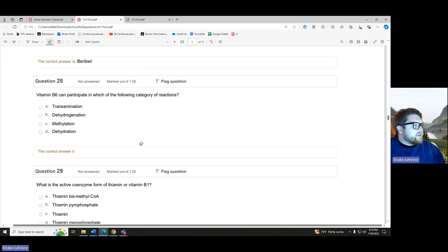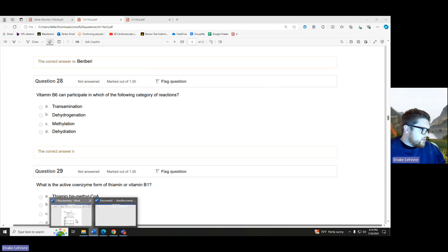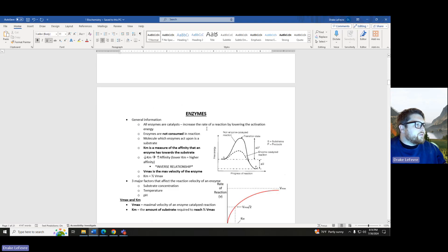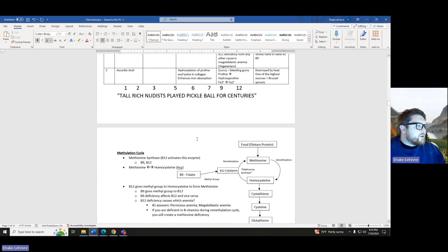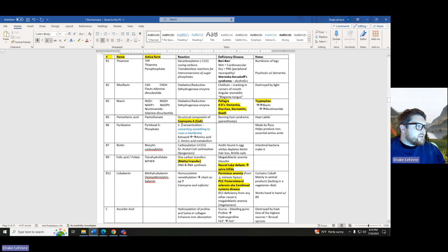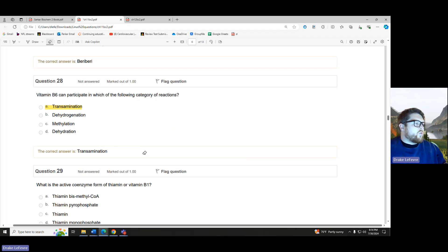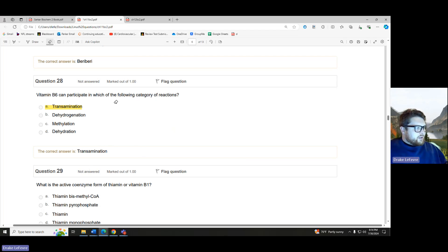Vitamin B6 can participate in which of the following categories of reactions? This is just going to be part of our chart. Vitamin B6 — bam — transamination-type reactions, as well as amino acid metabolism. These are our transamination-type reactions. It's just raw memorization; you just have to practice until you remember it.